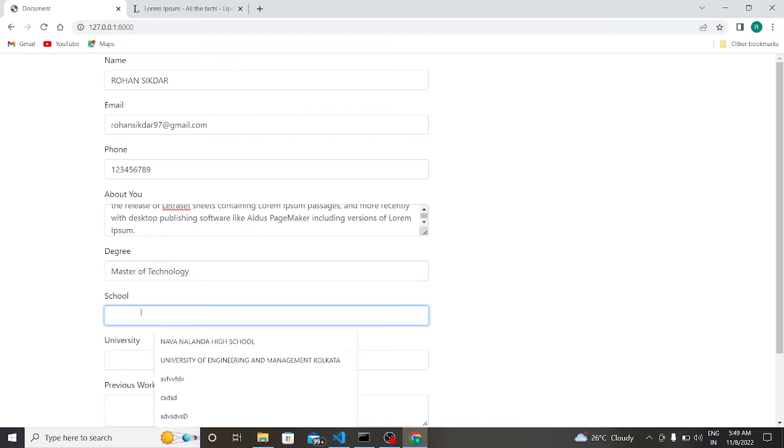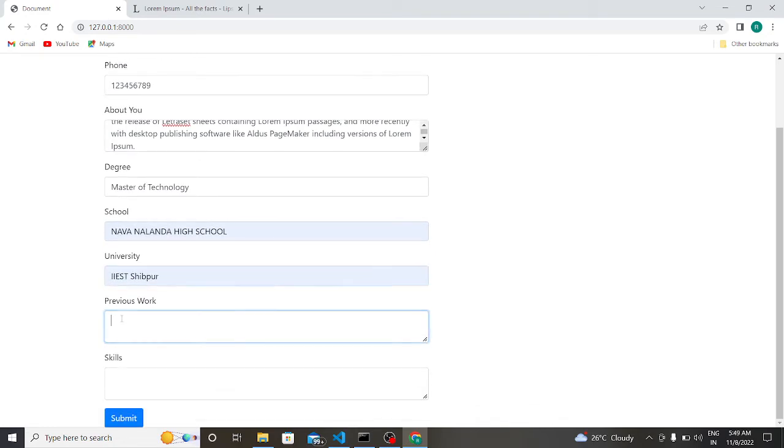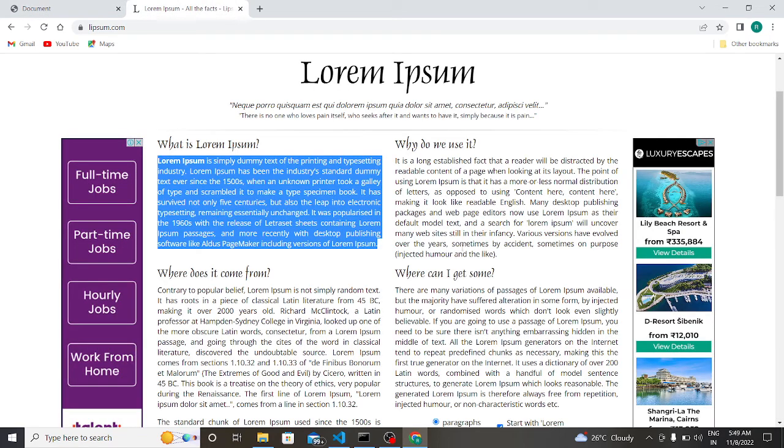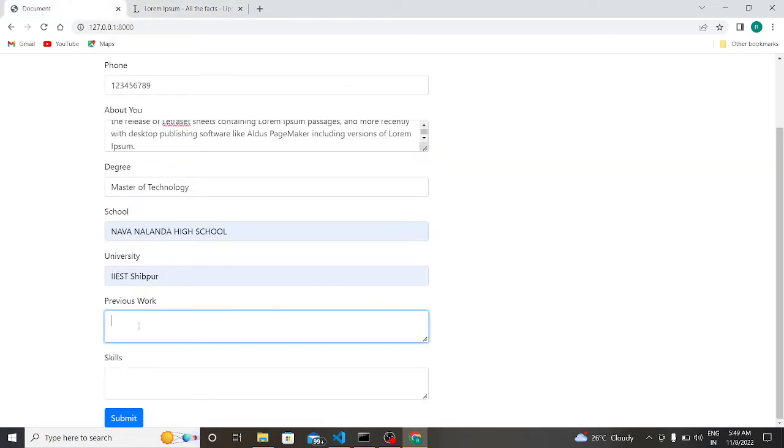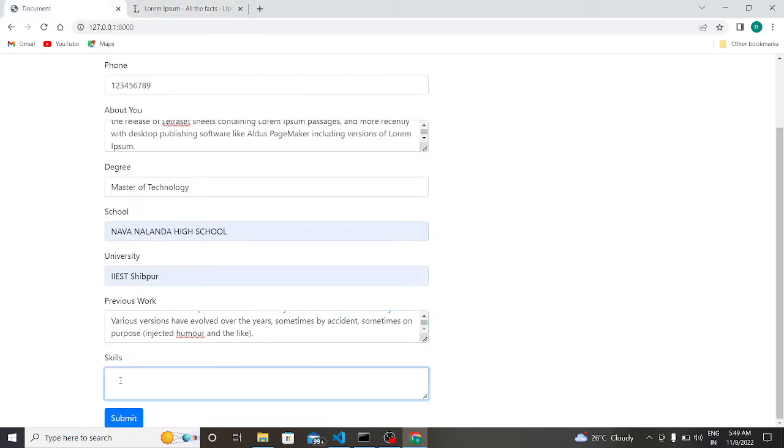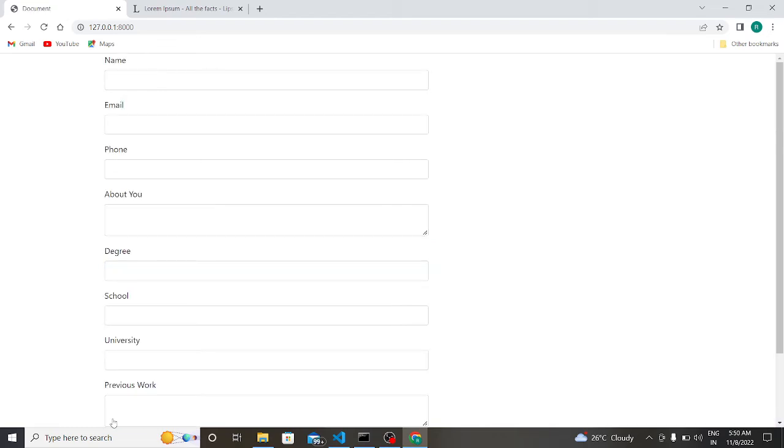My school is Holong High School, my university is Sikkim University. So similarly I copy random things from here and paste it here. Suppose I know C, C++, Java, web development, etc. So now if I submit it, it is already submitted in the backend.